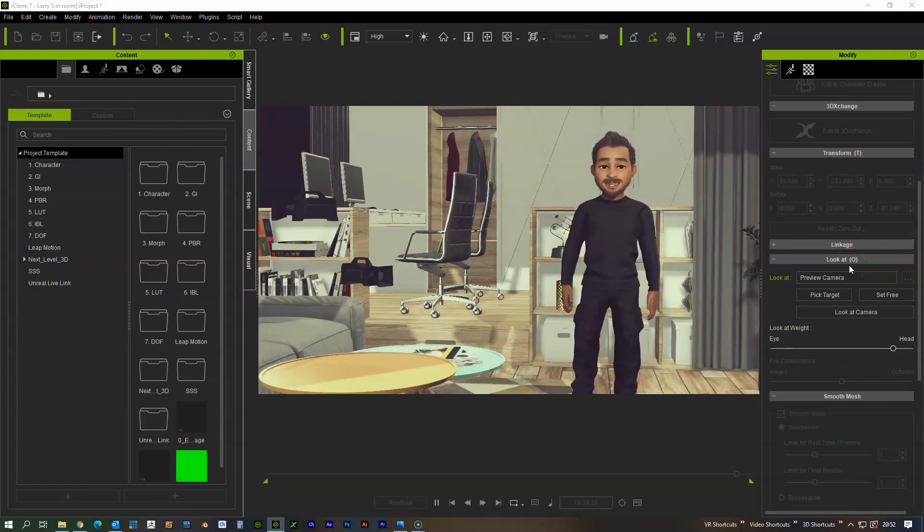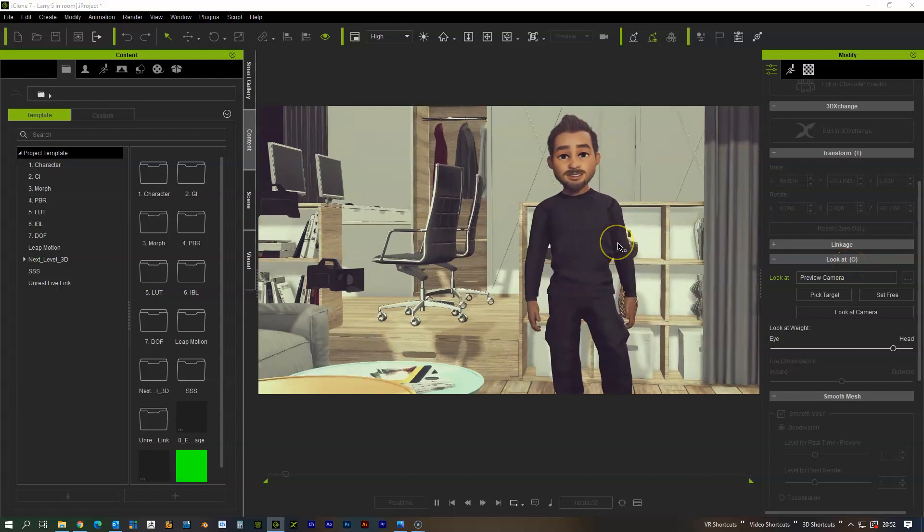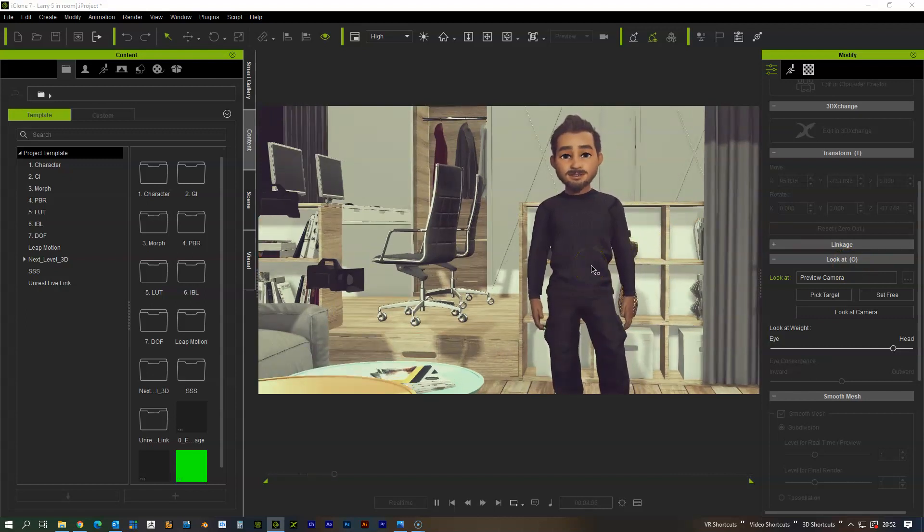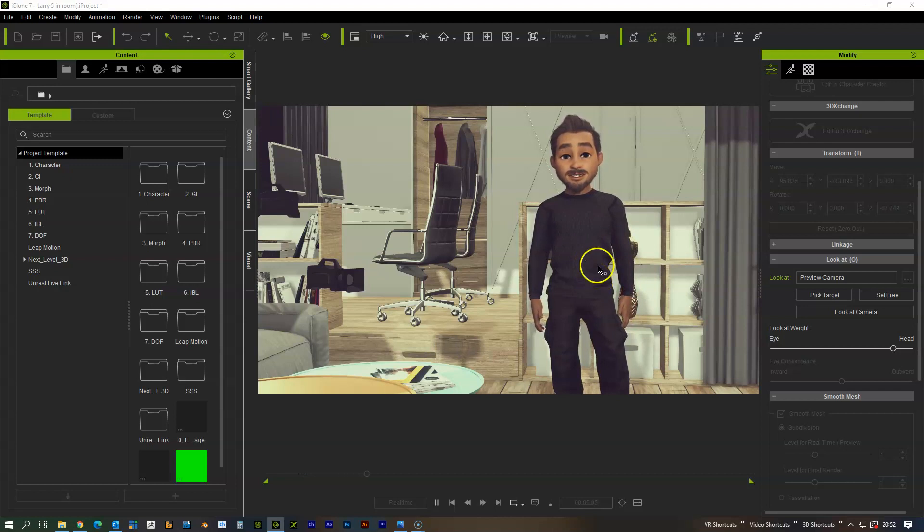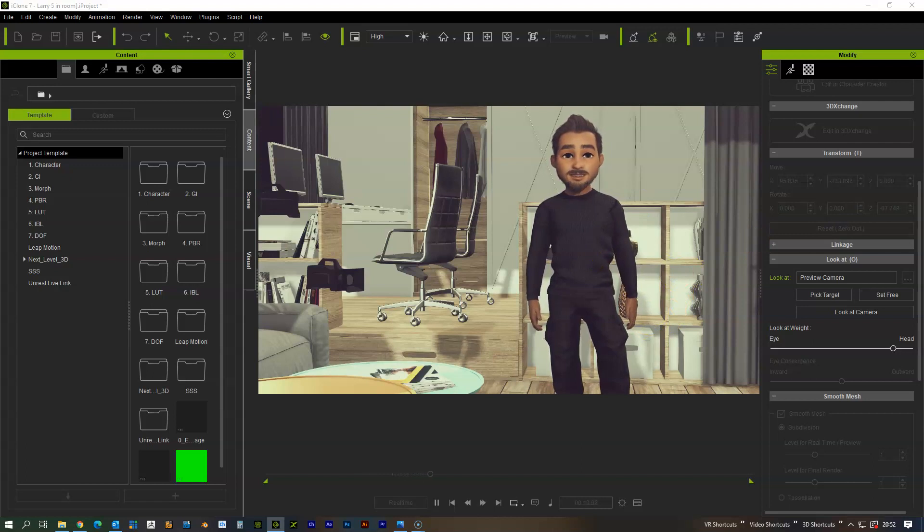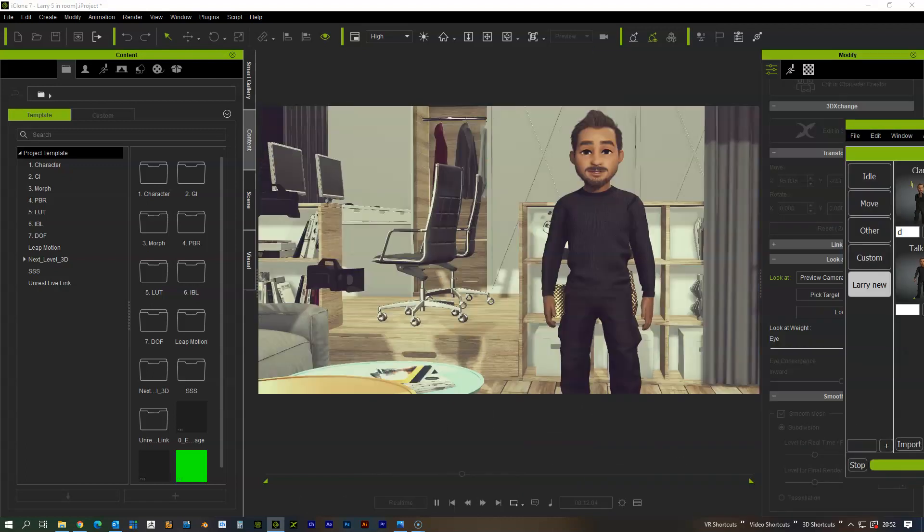This is all being controlled in real time. The lip sync is being done with motion live and using the iPhone for facial capture, and any body movements are being used with the motion trigger.